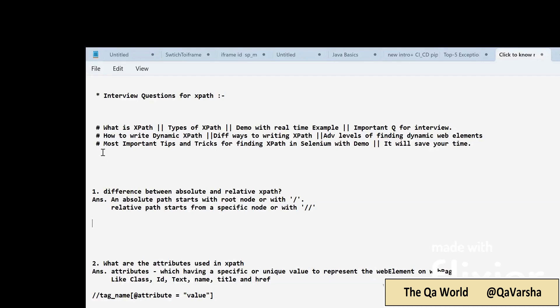Before starting this session, I want to recommend: whenever you are giving an interview for selenium automation or any software automation testing, you have to know what is XPath, the types of XPath, and how to handle dynamic XPath. XPath is a very basic pillar of selenium automation. If you know how to identify web elements on the HTML document and how to write the path to access any particular web element on the web page, 50% of the interview is already done.